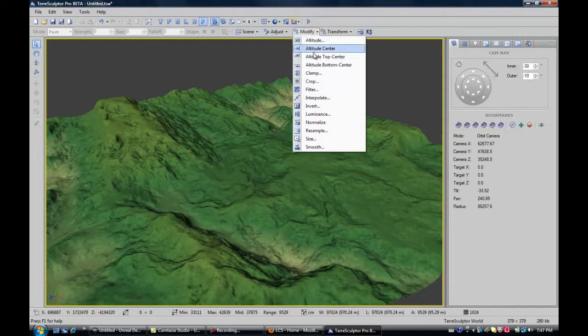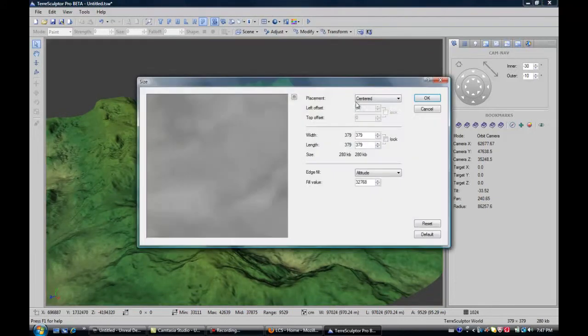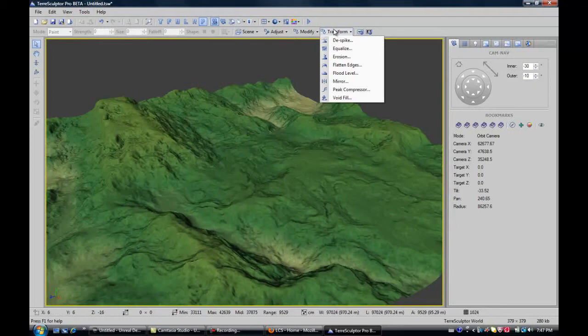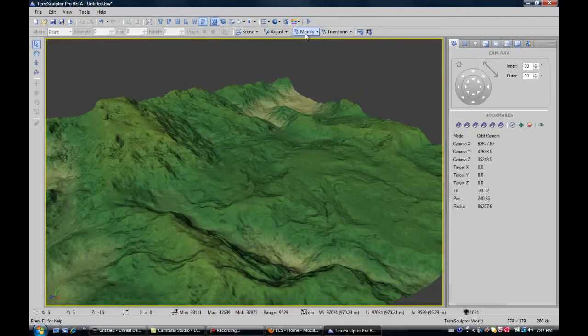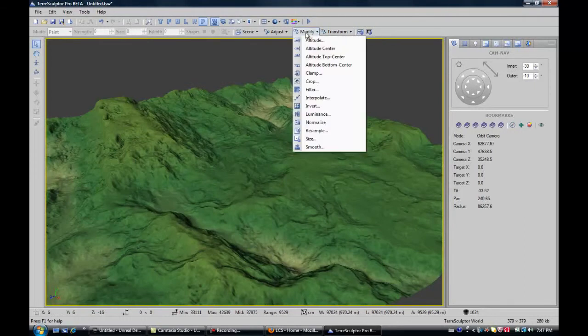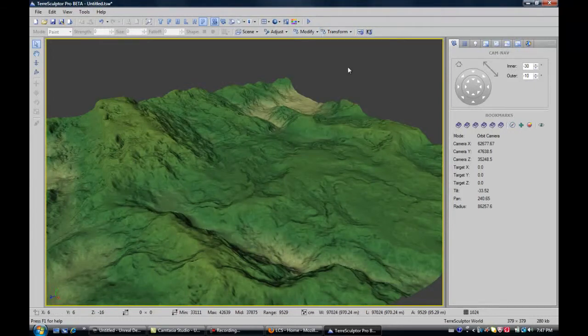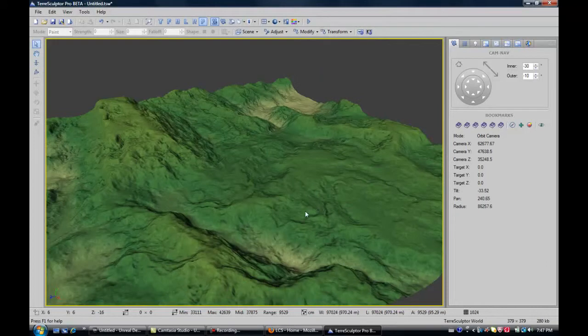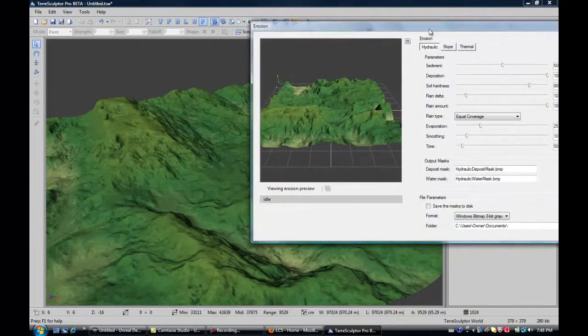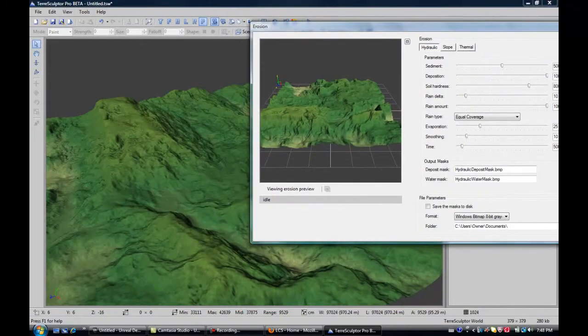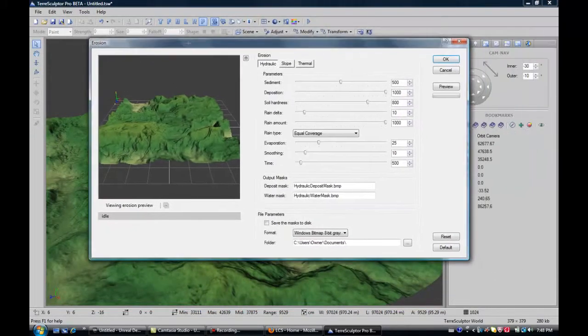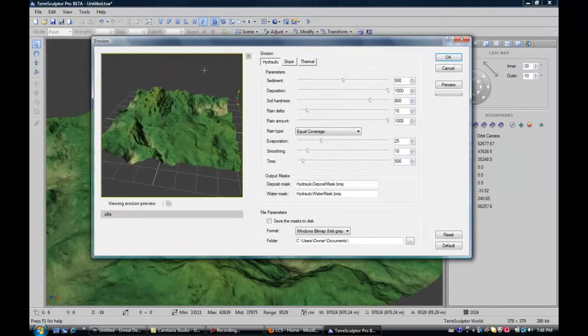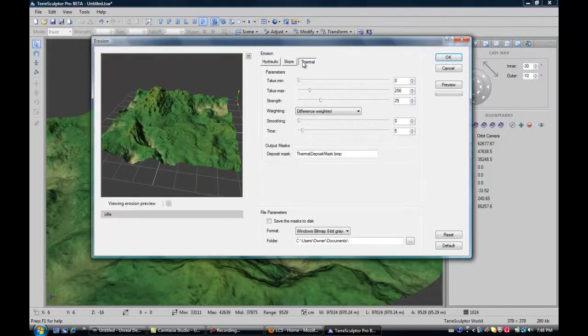And nothing else is really useful. You might want to resize it if you want to adjust the size, it's up to you. But what I'm going to do now is erosion. Erosion will be probably the most thing you can use in this. It just makes it all eroded. So there's hydraulic, slope, and thermal.